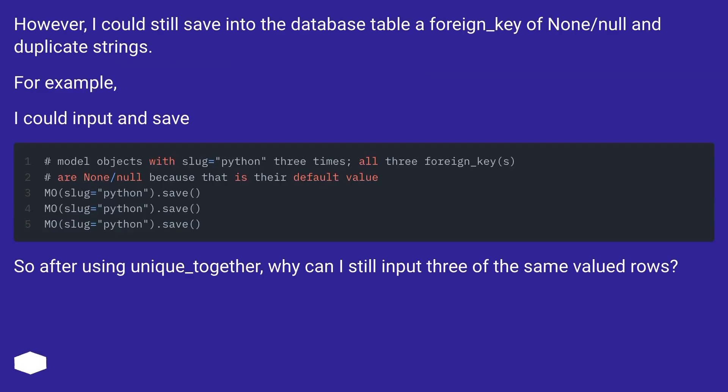However, I could still save into the database table a foreign_key of none/null and duplicate strings. For example, I could input and save.